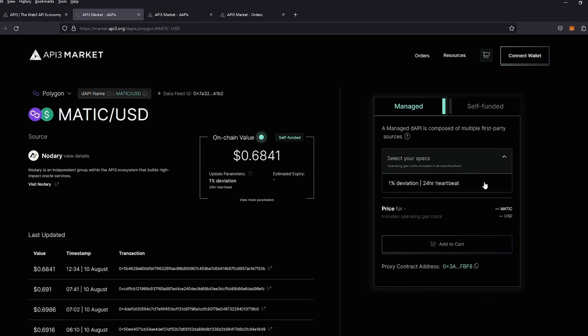but we'll soon also offer a 0.5 and 0.25 deviation for the 24-hour heartbeat and a 0.25 deviation for a 2-minute heartbeat. But I'm going to go ahead and select this option.